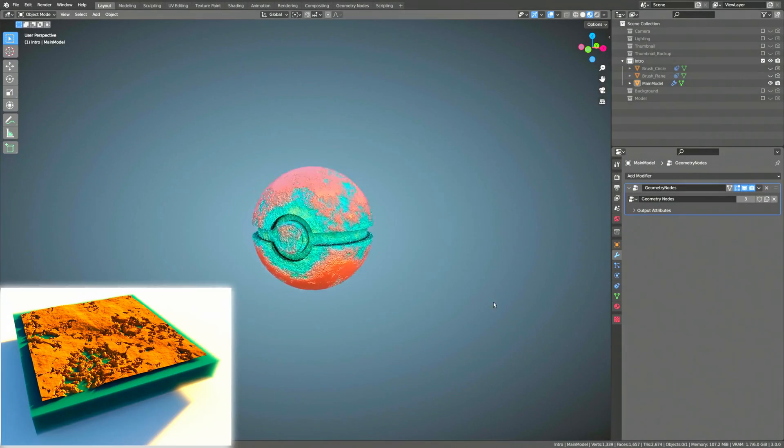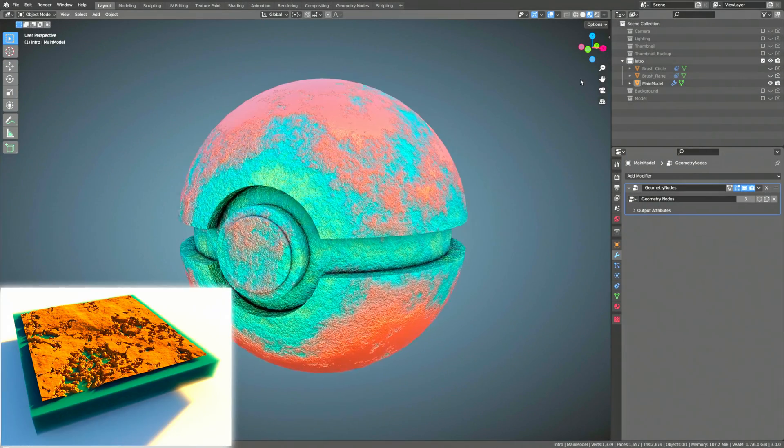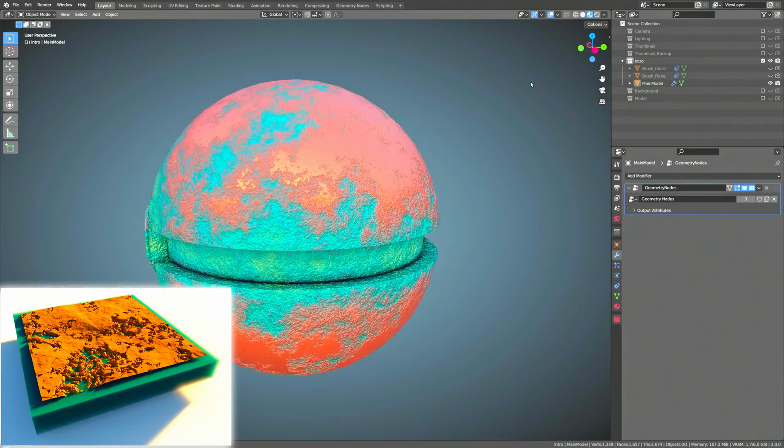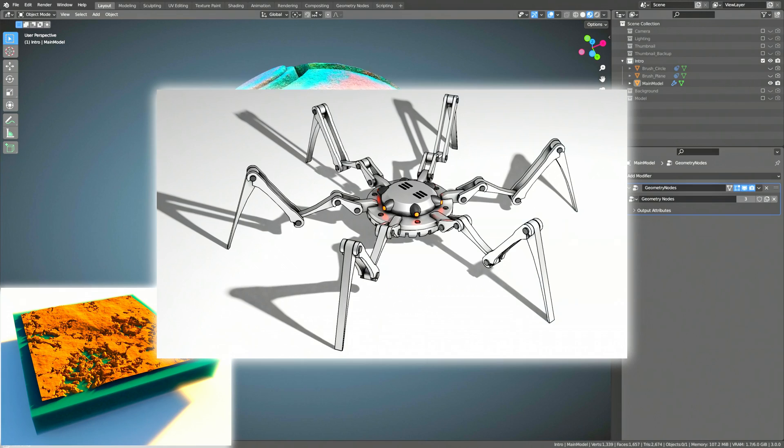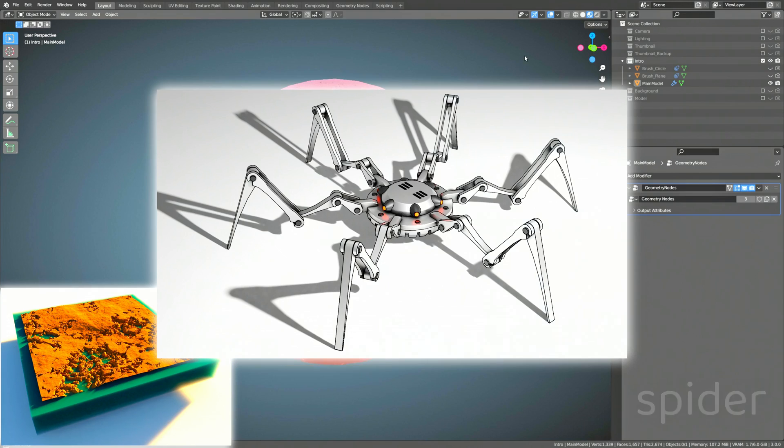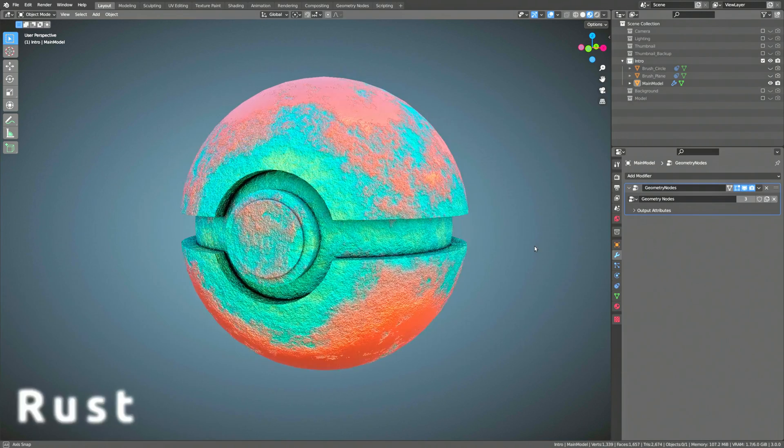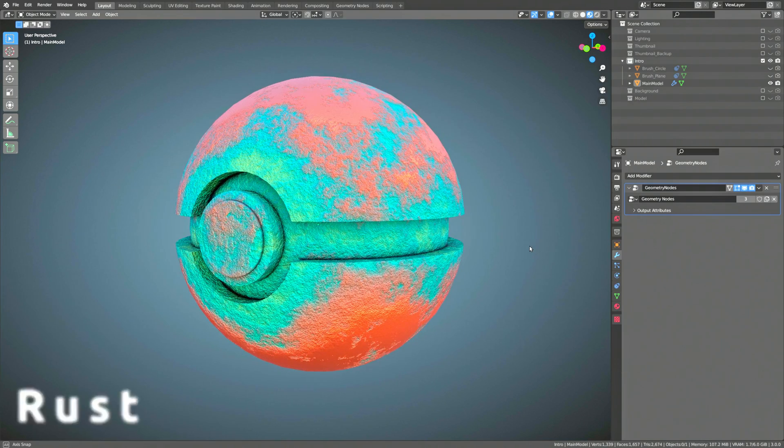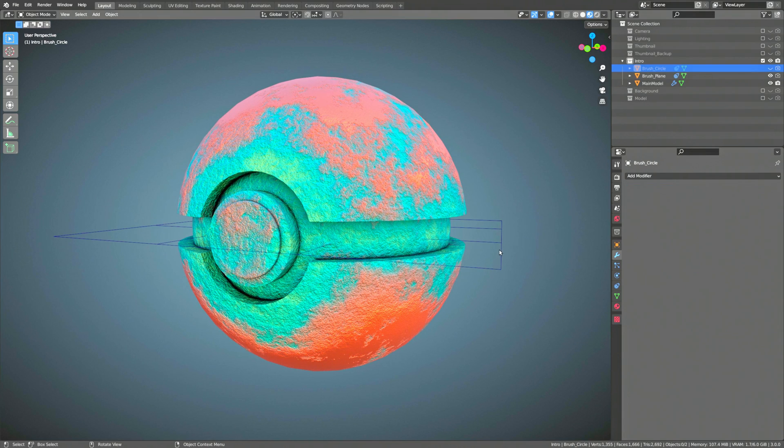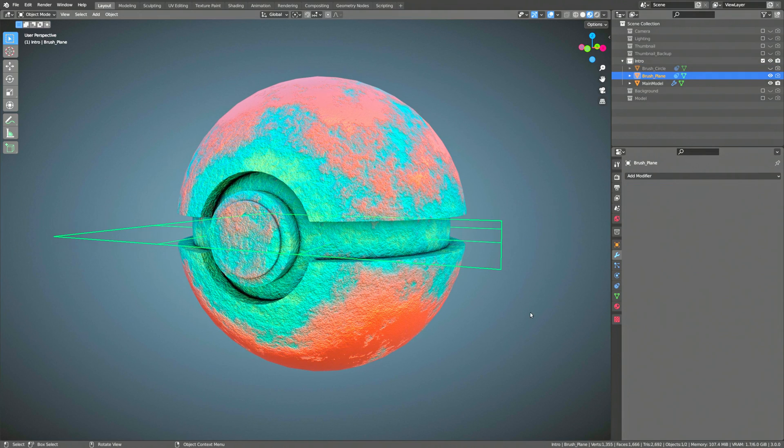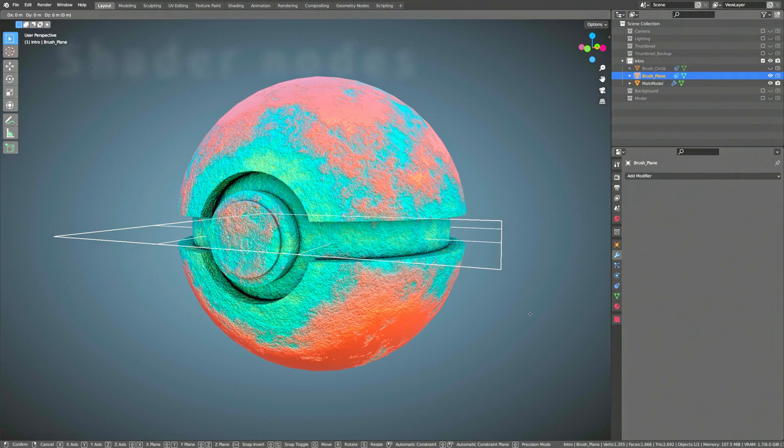So you've created a post-apocalyptic desert environment. You've also modeled a kick-ass robot scorpion that roams this desert. All you need now is to add some rust to the metal scorpion and make it blend into the environment. Well then, you've come to the right place.